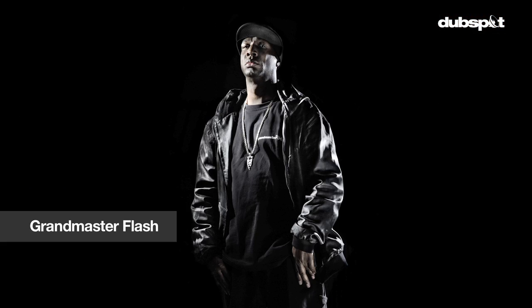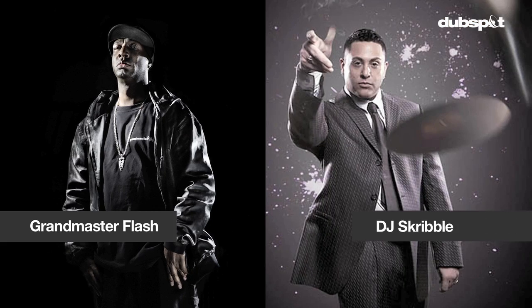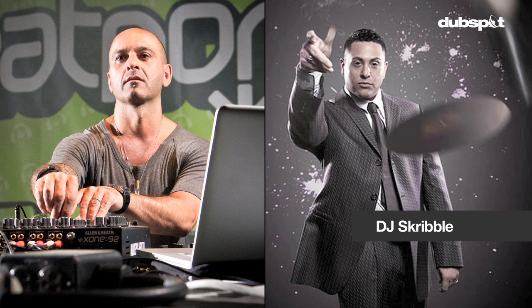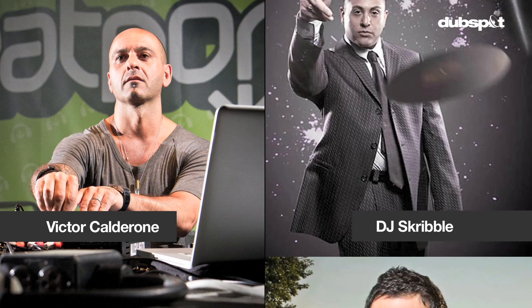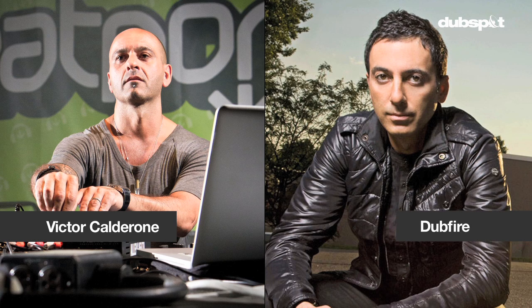Hip-hop DJs like Grandmaster Flash, DJ Scribble, house DJs such as Victor Calderon, Dub Fire, Pete Tong, Felix the house cat.